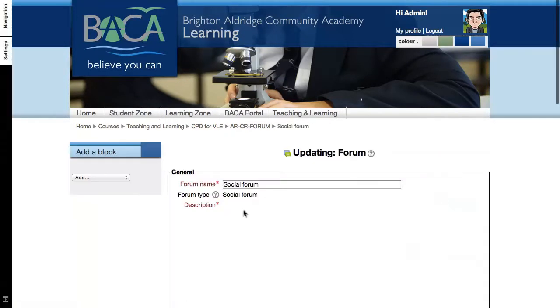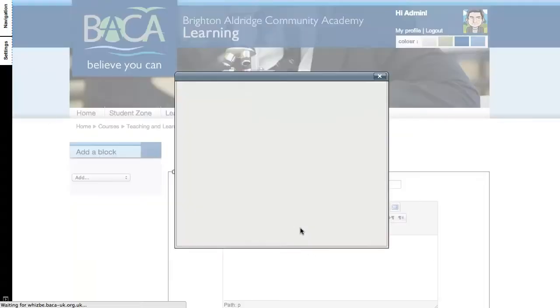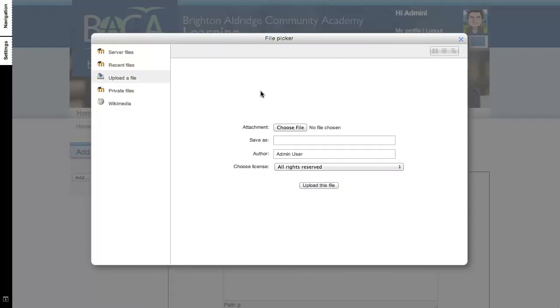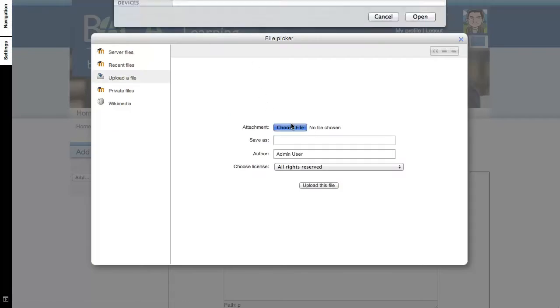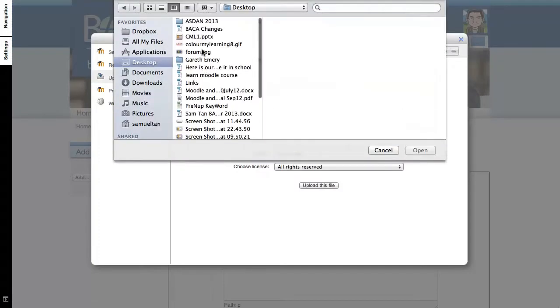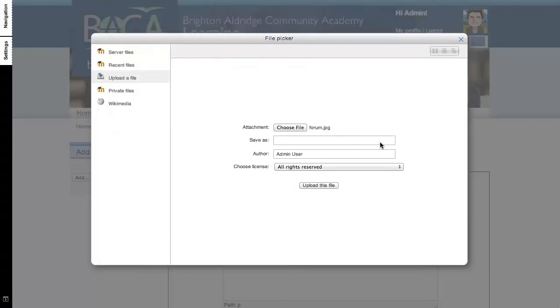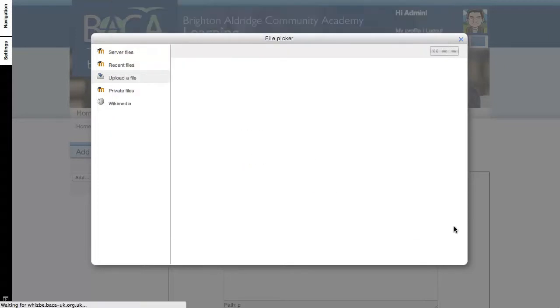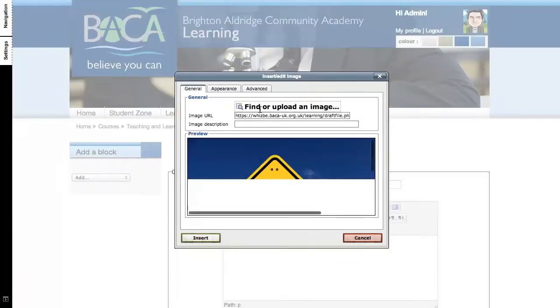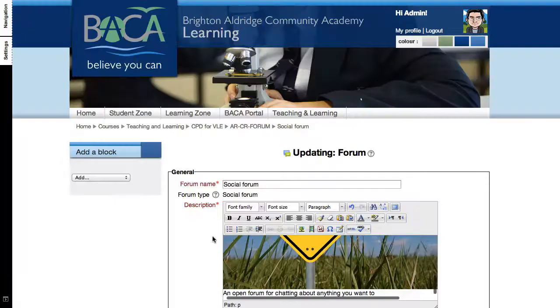And what I'll do is I will put down here a nice image or graphic. So I'll click on add, insert an image, find and upload one, choose Browse or choose Desktop and find an image that is suitable, so open this image and upload. Now put a short description for the image and click Insert.